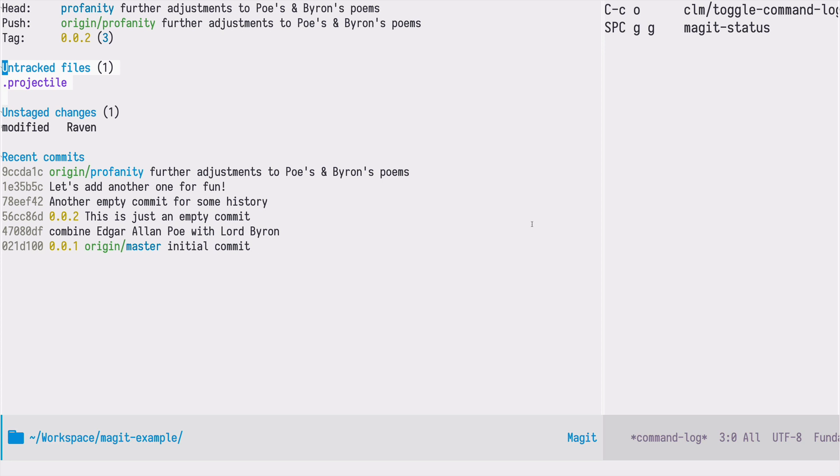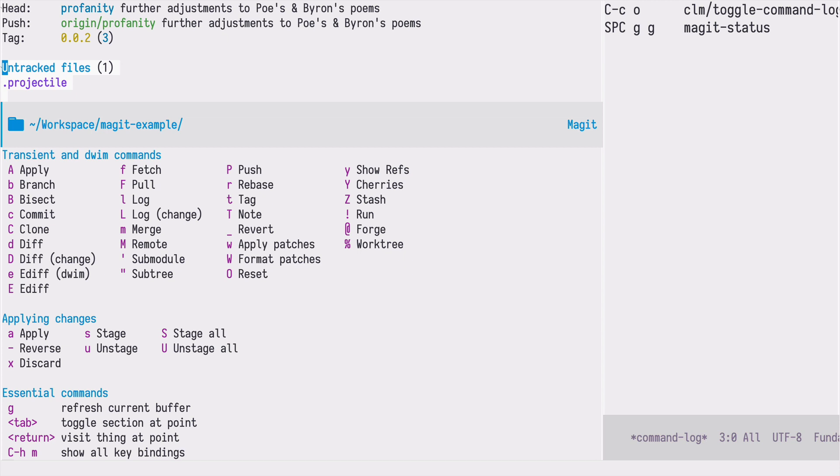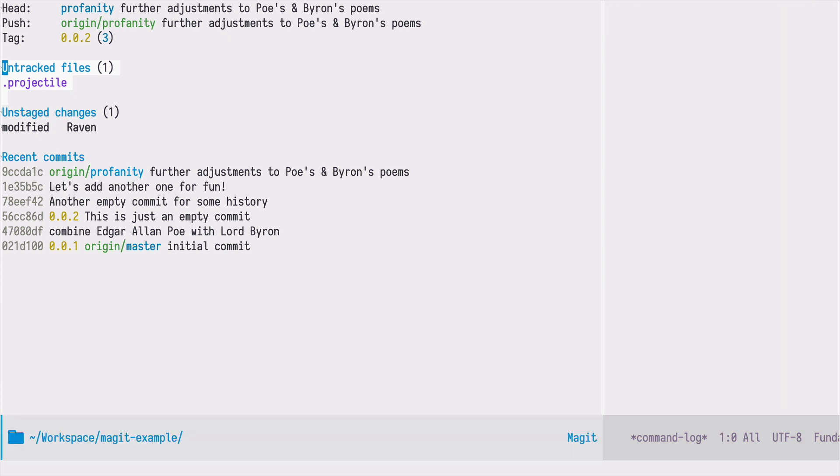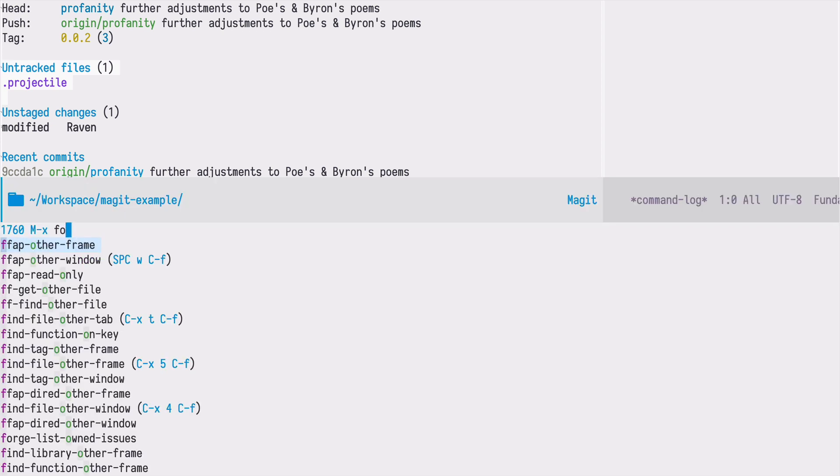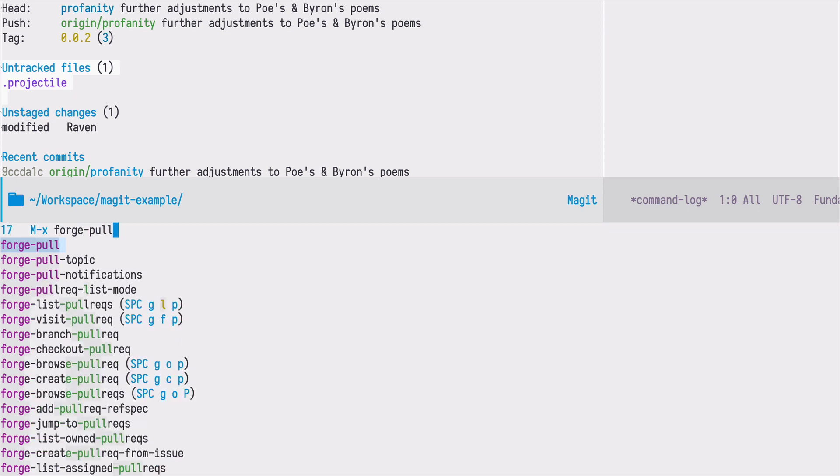Let's type the question mark again to see all the commands in magit. In the fourth column you see the forge trigger which is the ampersand sign. If I press it I have now all the commands that come from the forge package. In order to set up the forge package the first thing we need to do is to run the forge pull command.